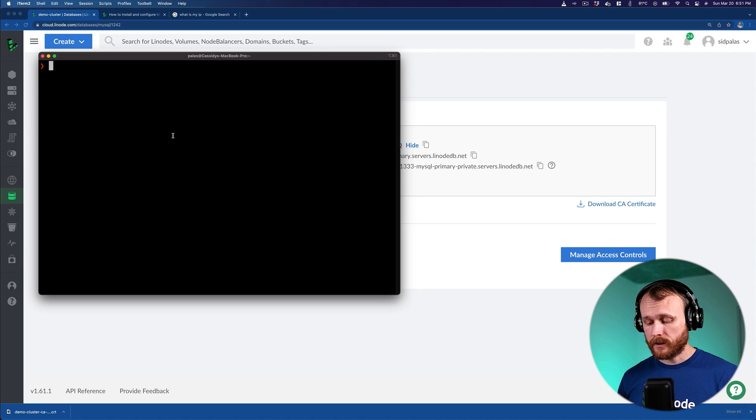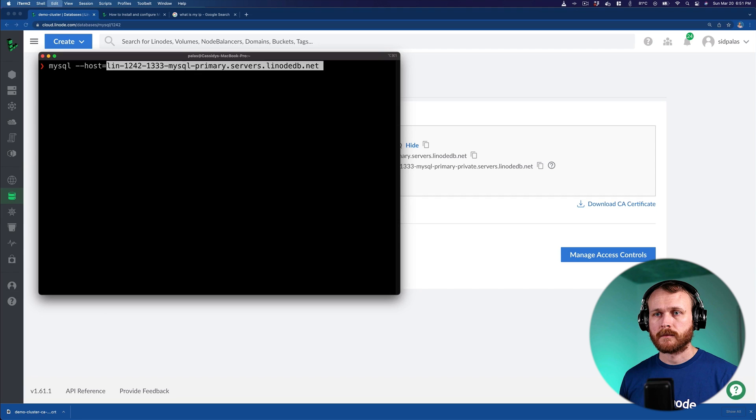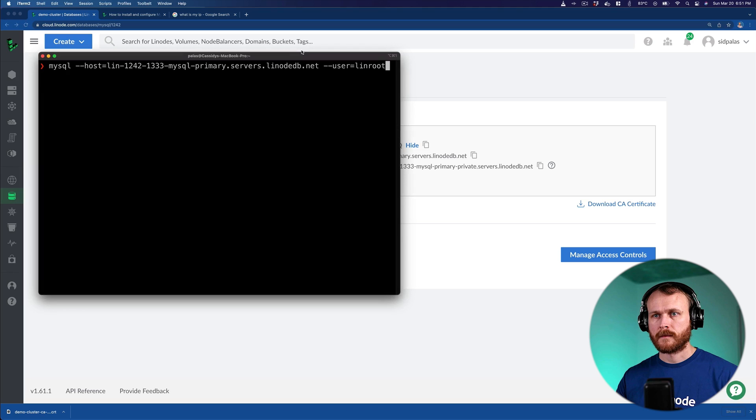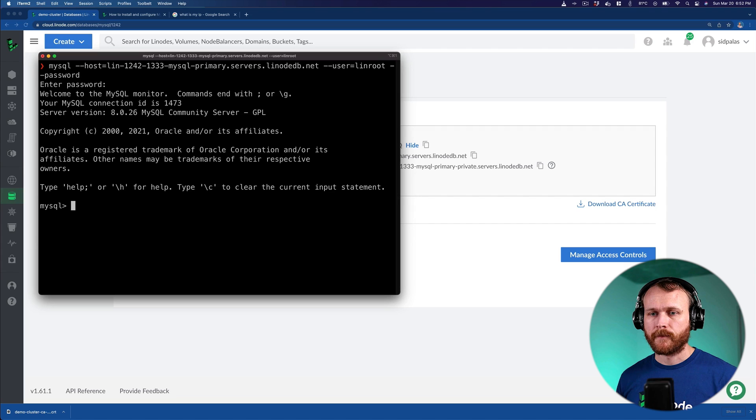To connect, I'll use the MySQL client which I installed locally, passing it the host as well as a username of lin root. And then let me copy the password. And now we're connected. At this point, we could do all the normal things like create tables, create users, etc.